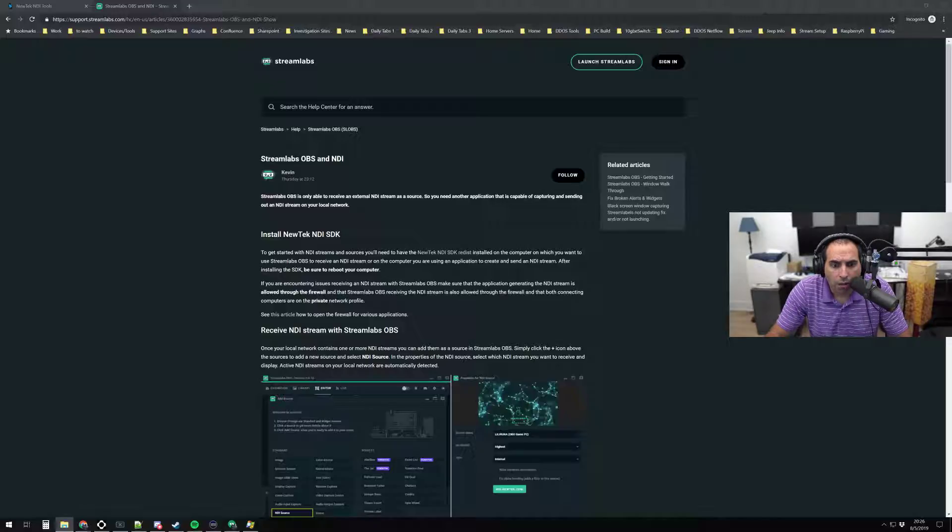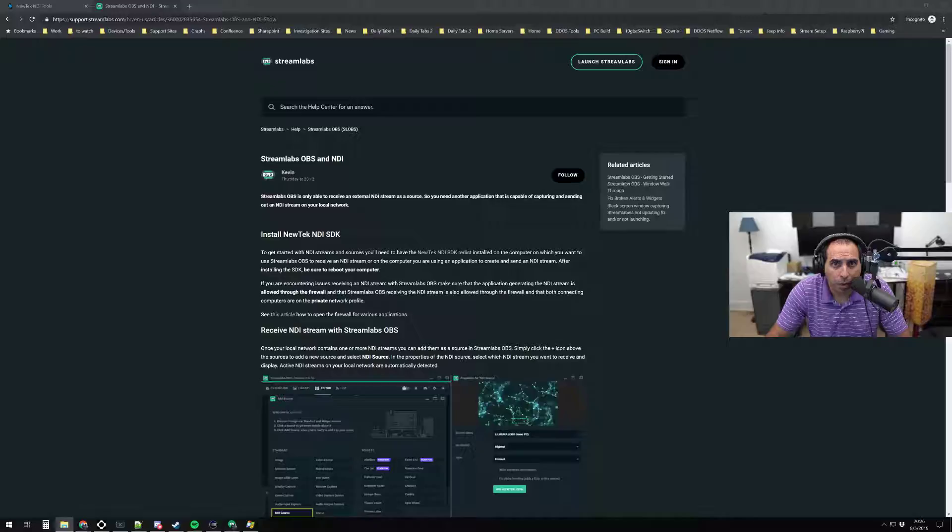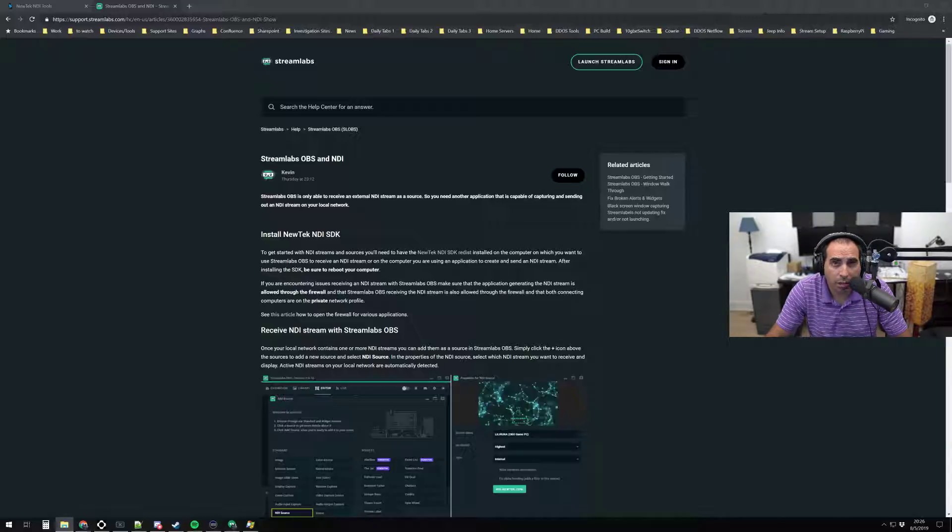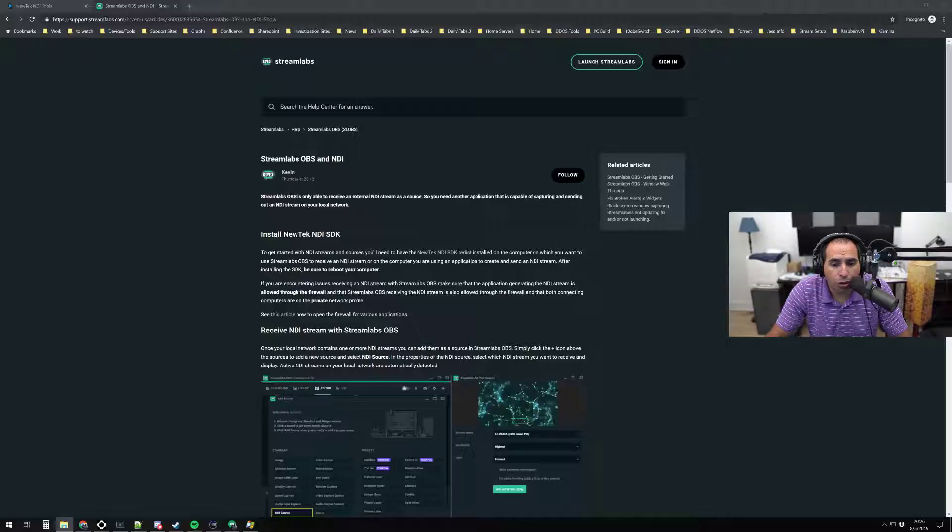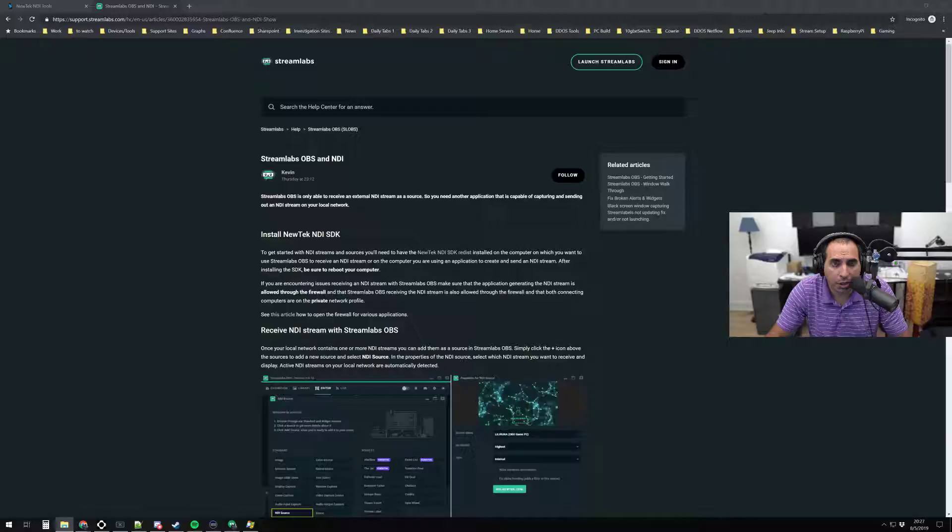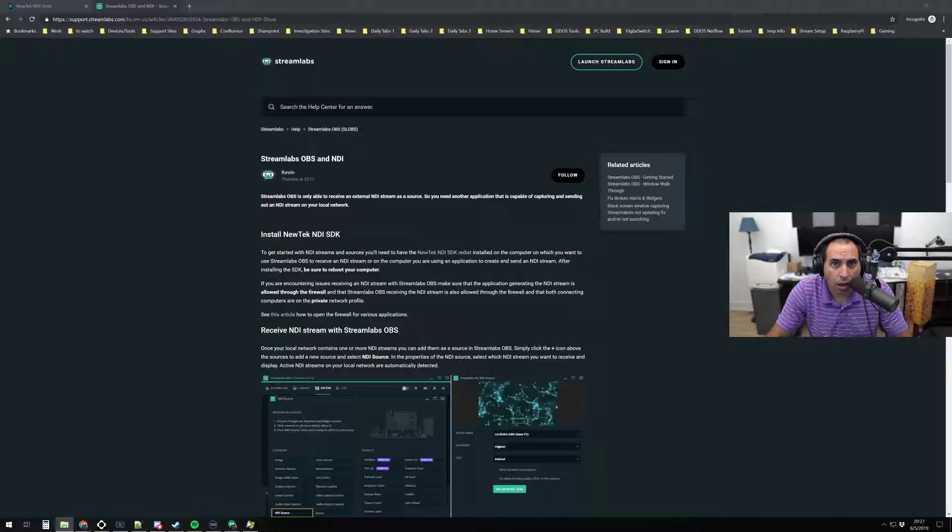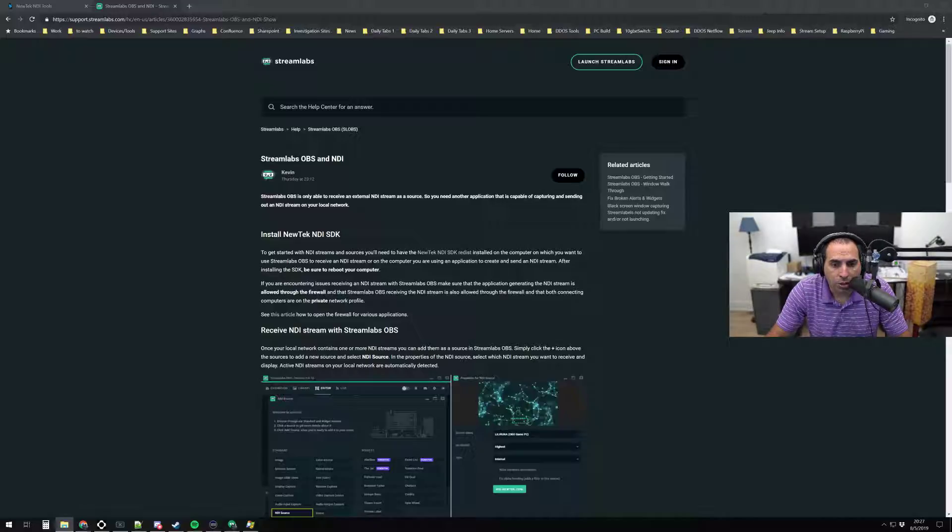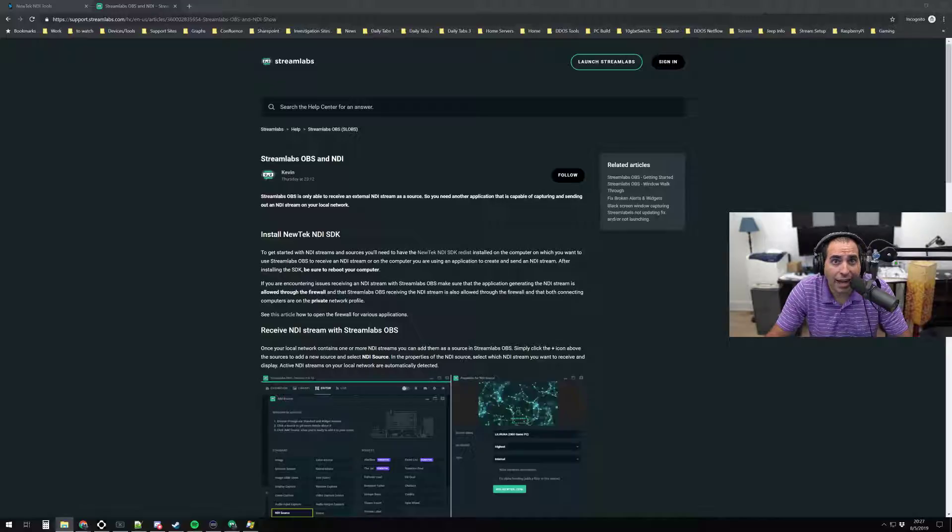So the main setup for a GoXLR, normally for a two PC setup, is you would have a 3.5mm aux cable out of the line out of the GoXLR into your streaming PC. And then on the streaming PC, on the headphone or line out, coming back to the GoXLR. In this case, we can actually remove one of those cables because we're going to use NDI to do that.